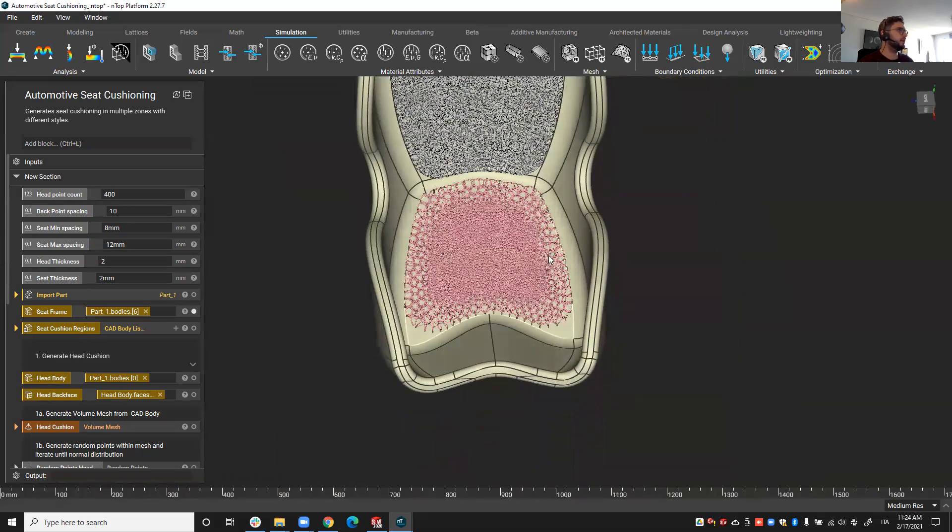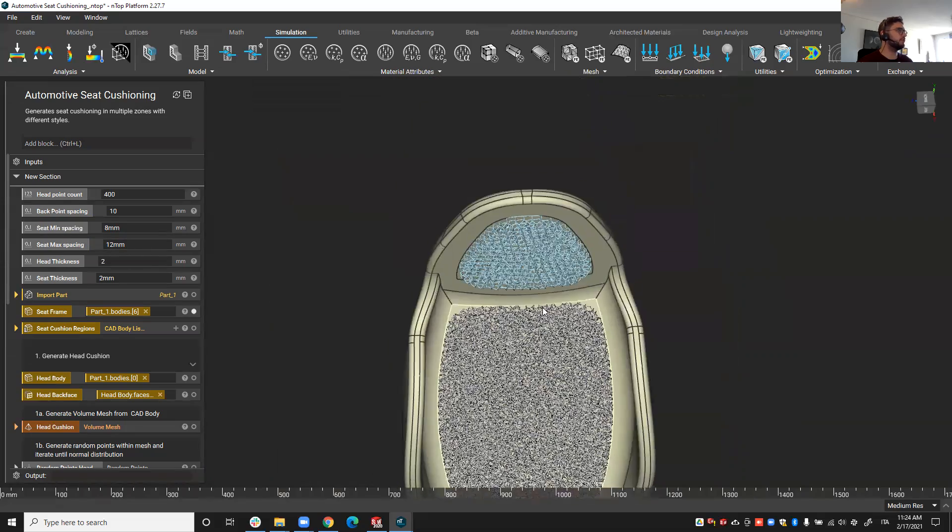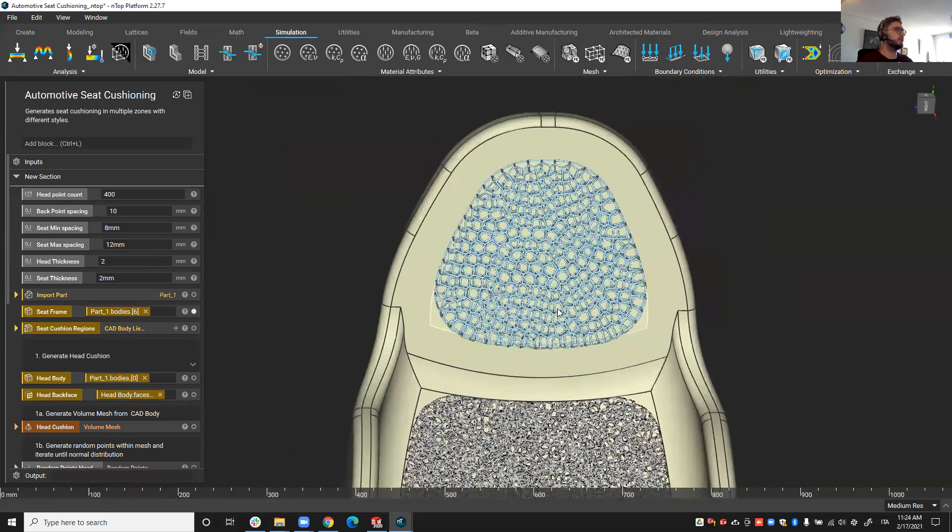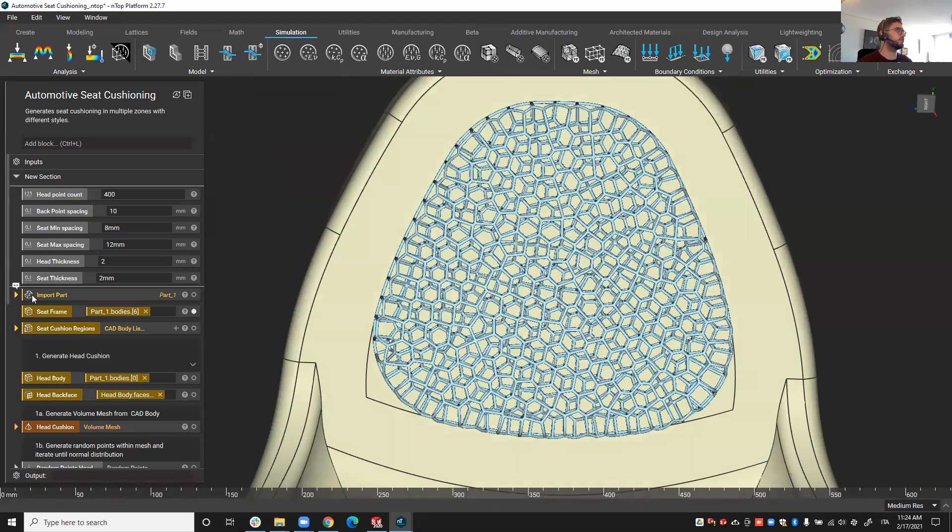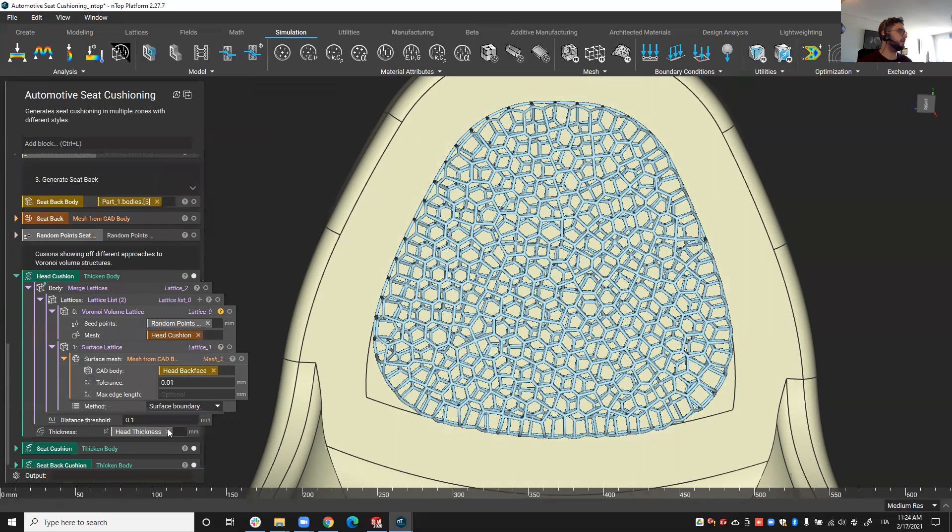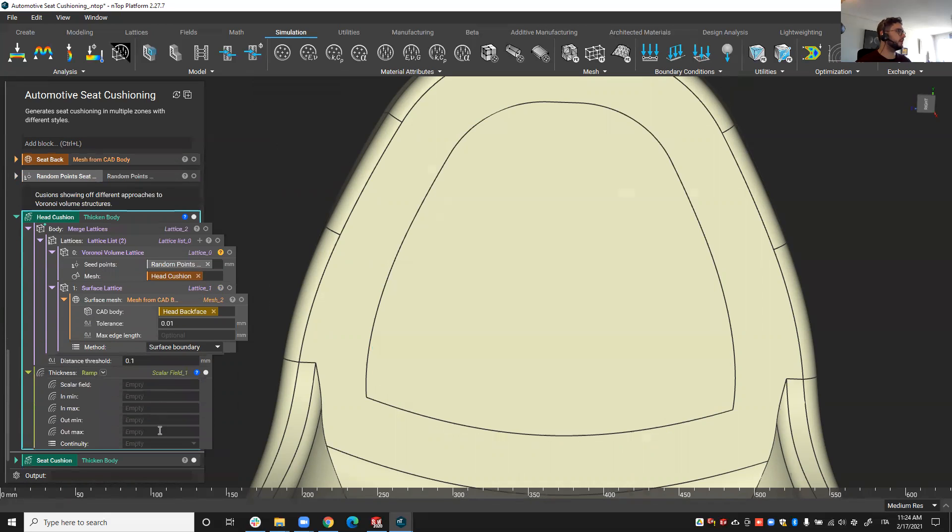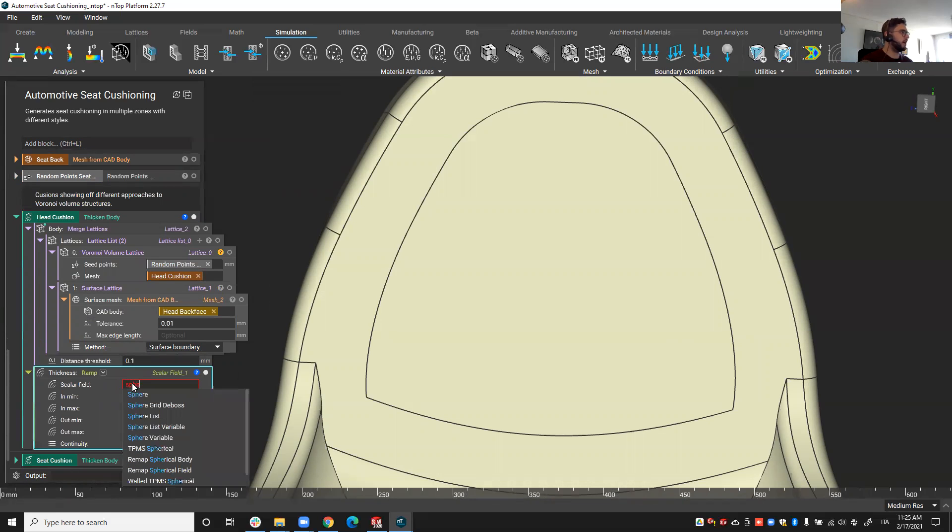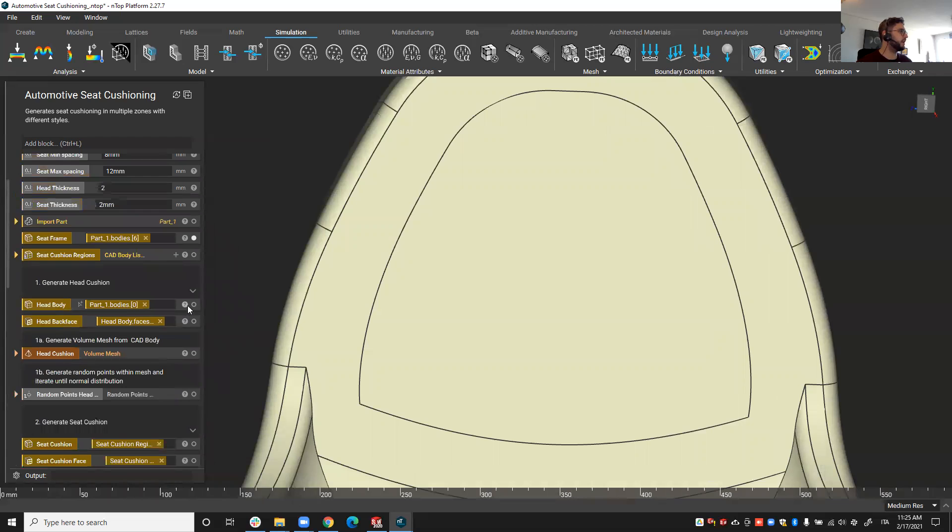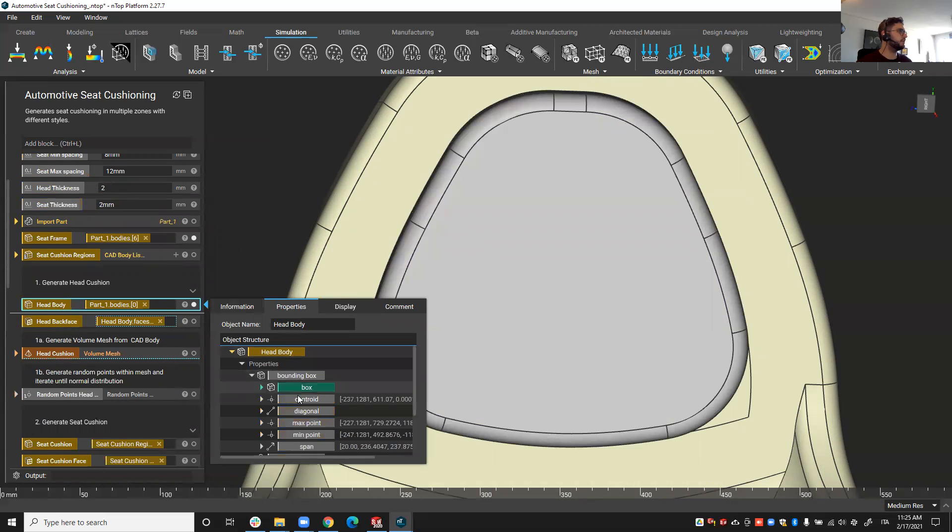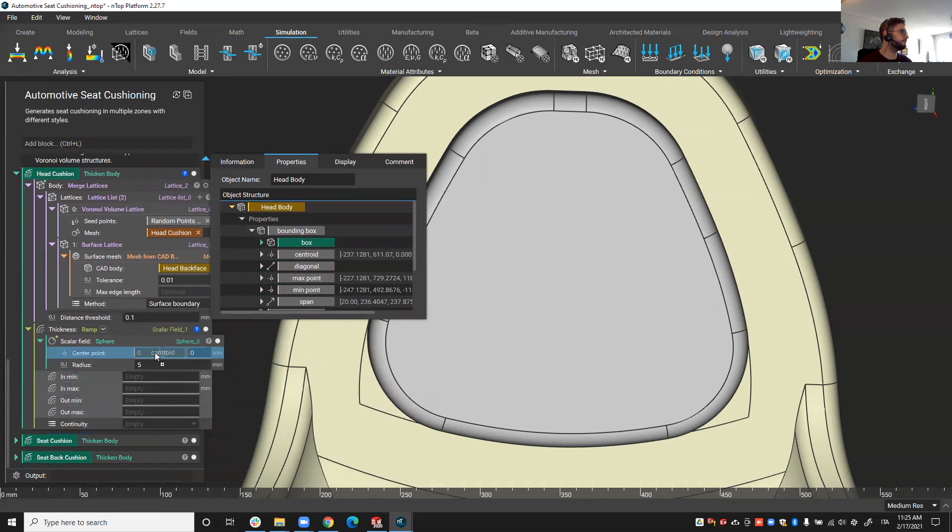And other things that we can do, for example let's say I want to vary the thickness actually of the head cushion. So instead of a constant thickness I can come down here and make this also a ramp function, and I'm going to vary the thickness around the middle for increased head comfort. So I'm going to base it on a sphere and that sphere I'm going to center it at the centroid of the head body. I'm going to take the centroid of that part.